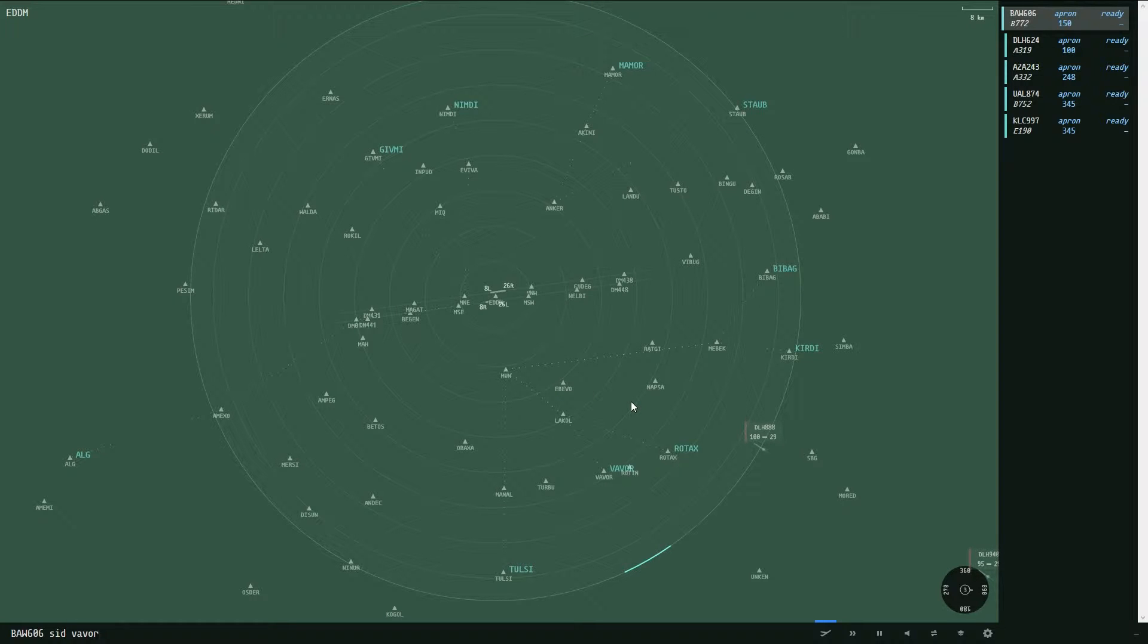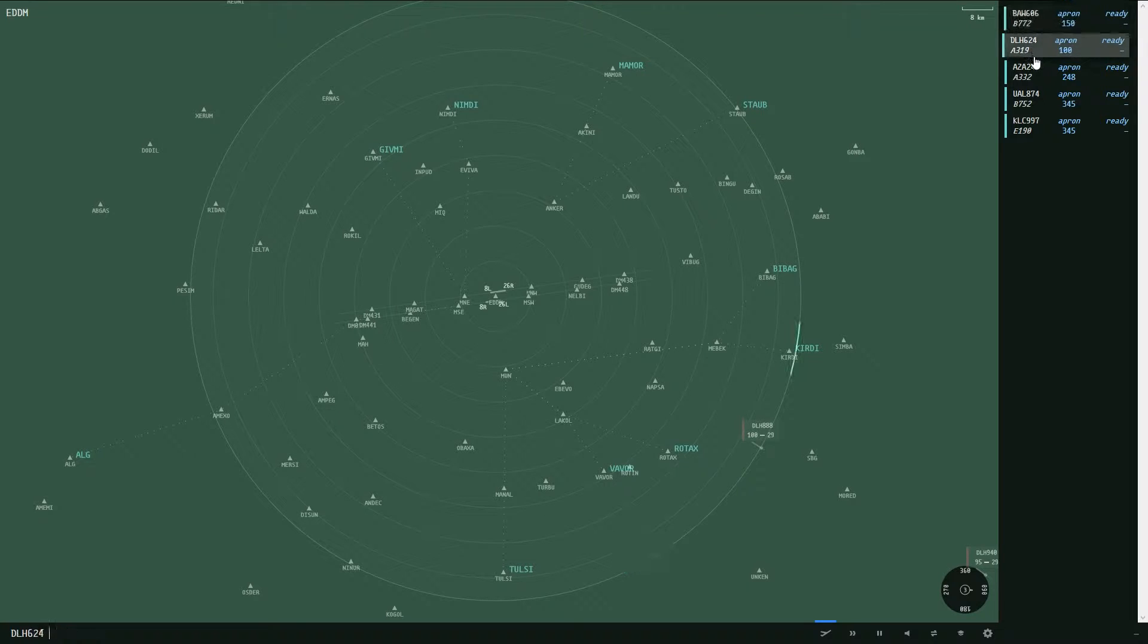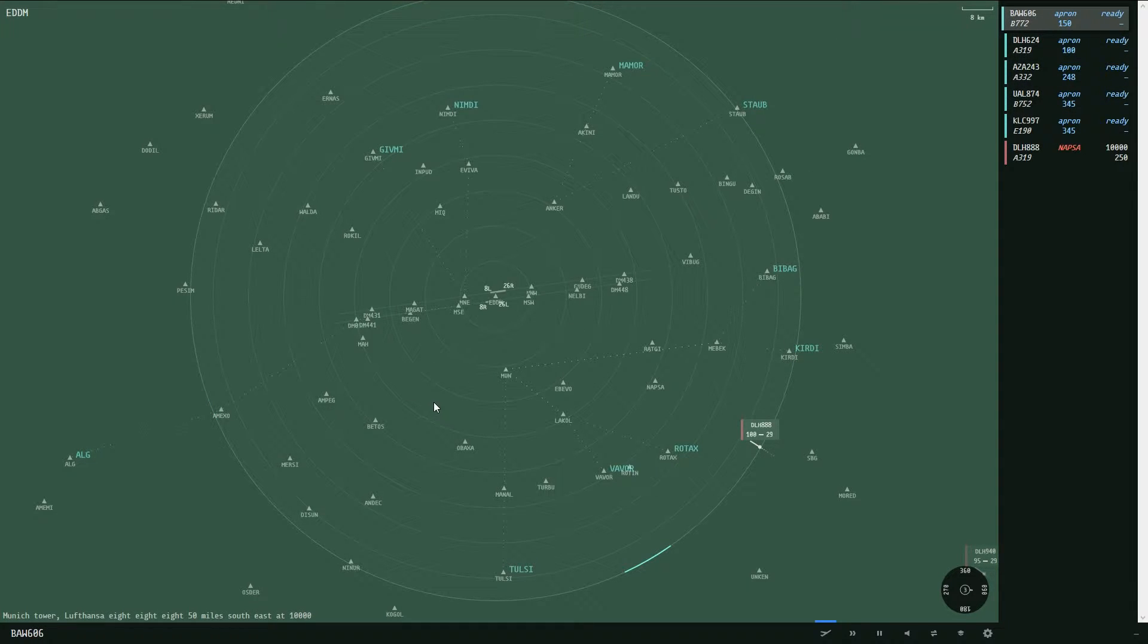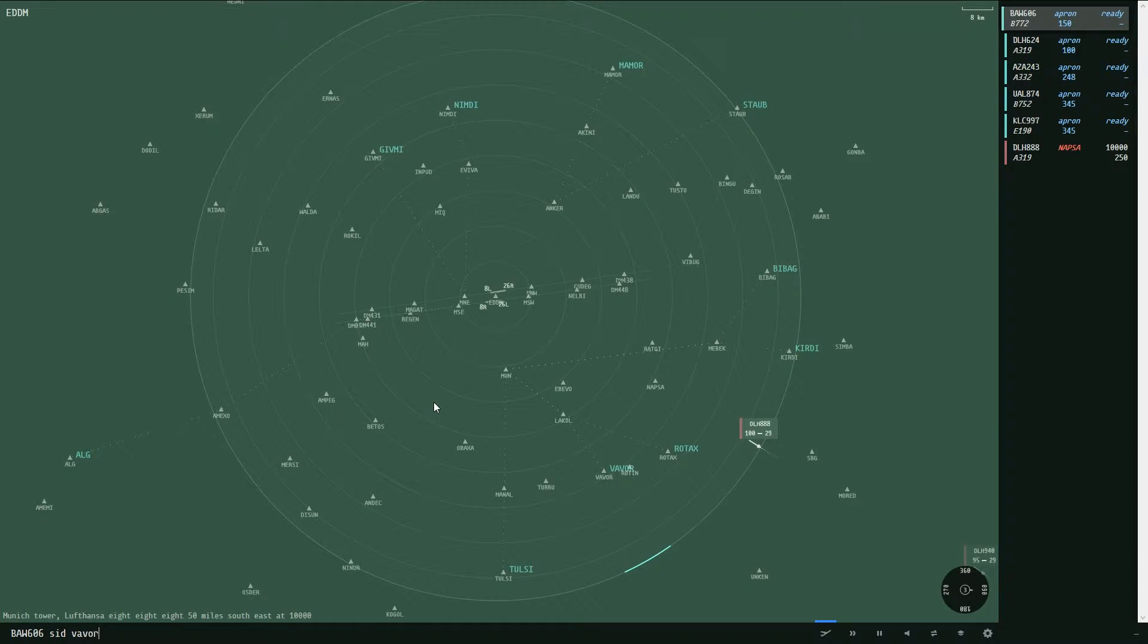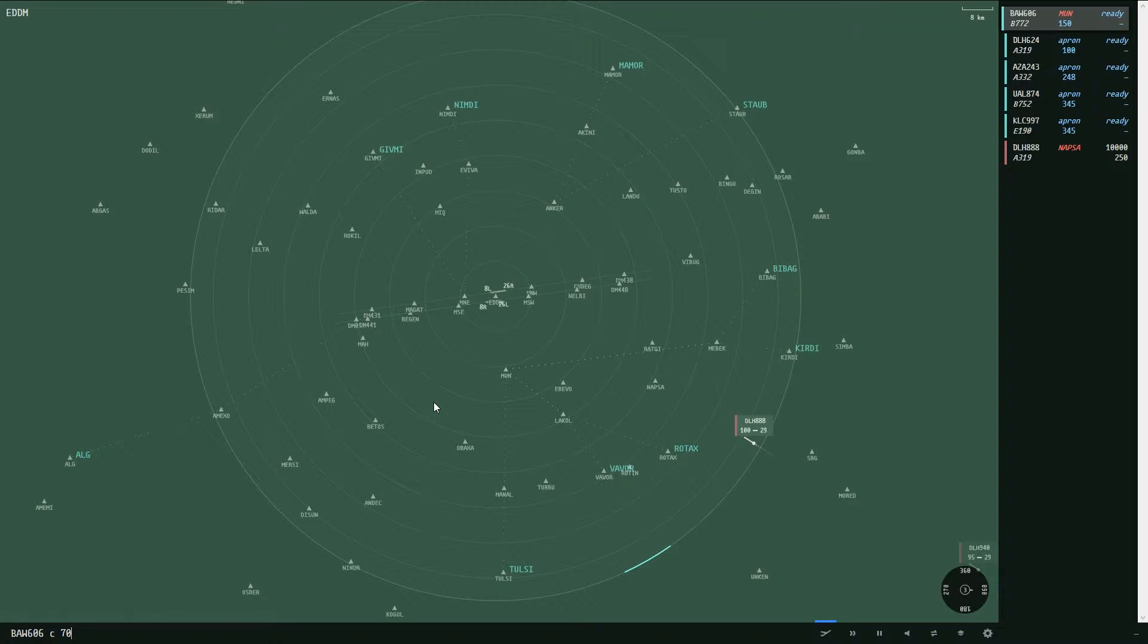In this case we want Vavor because our goal is to get the departing aircraft through this blue arc wherever that is. It's different for every aircraft. So again, SID Vavor, then we have to assign it an initial climb altitude which in Munich generally is flight level 70. So we type in C for climb. I will go over the different climb and descent commands later on, but for now for sake of simplicity we'll just put in C 70.